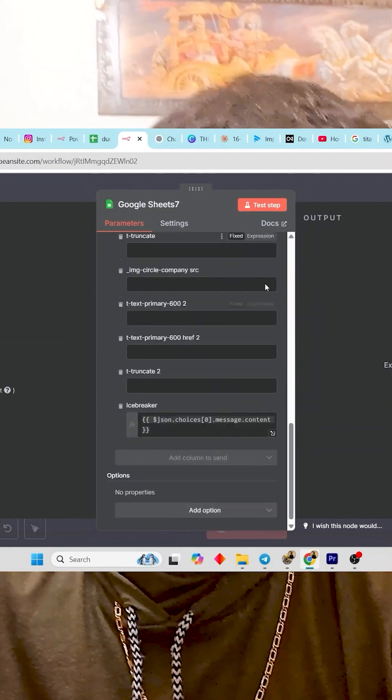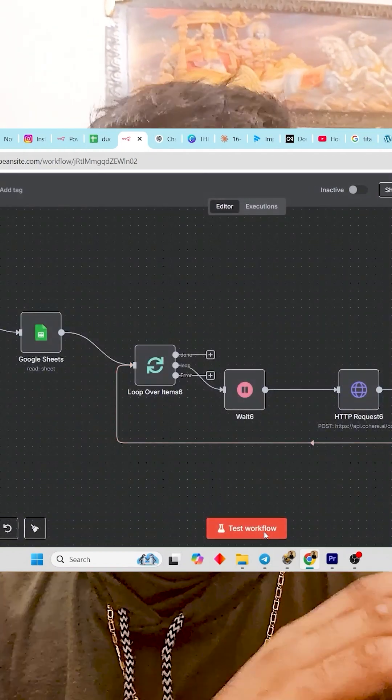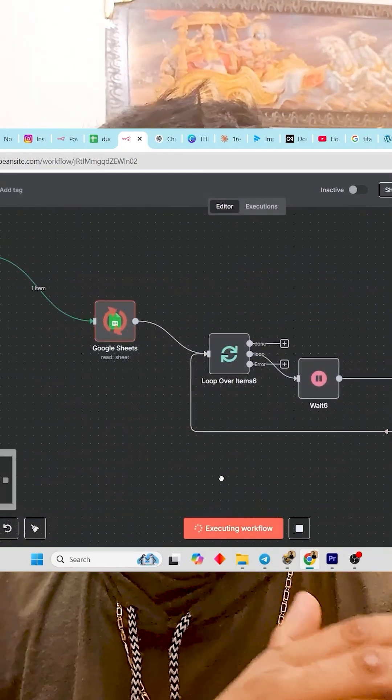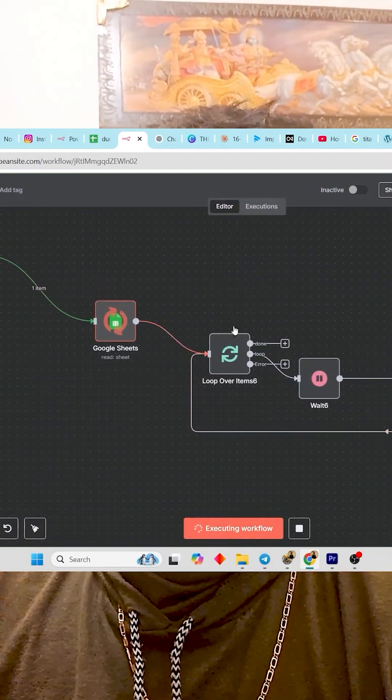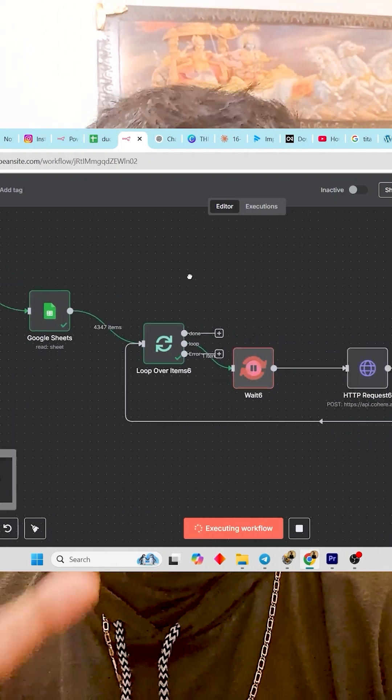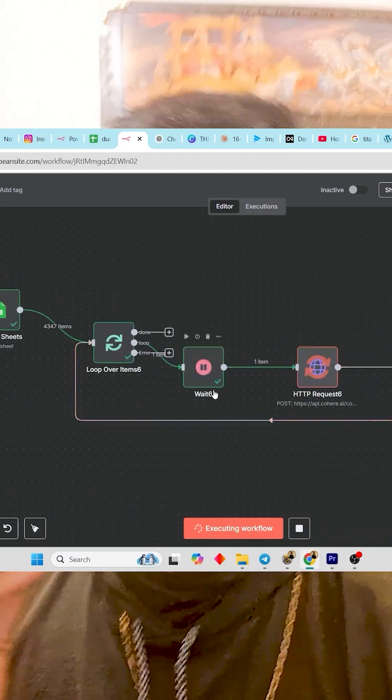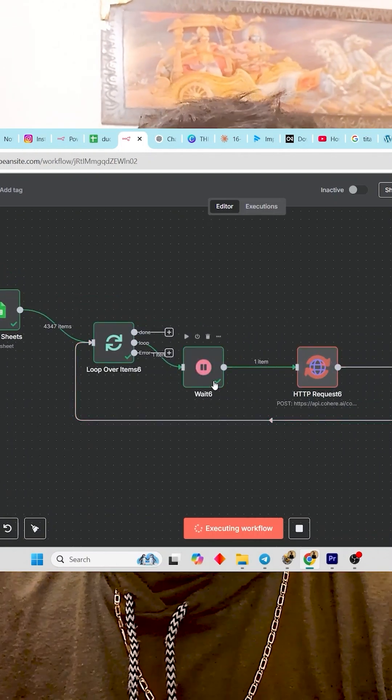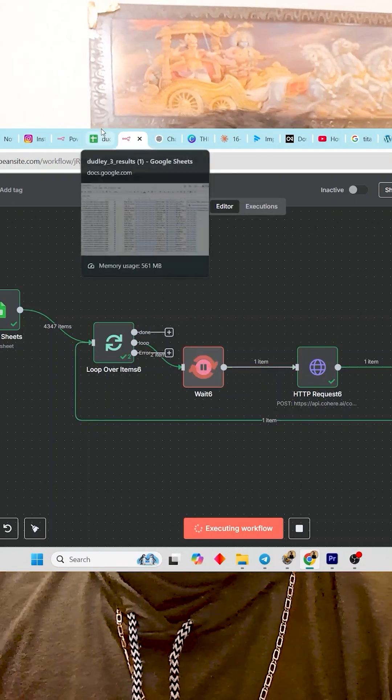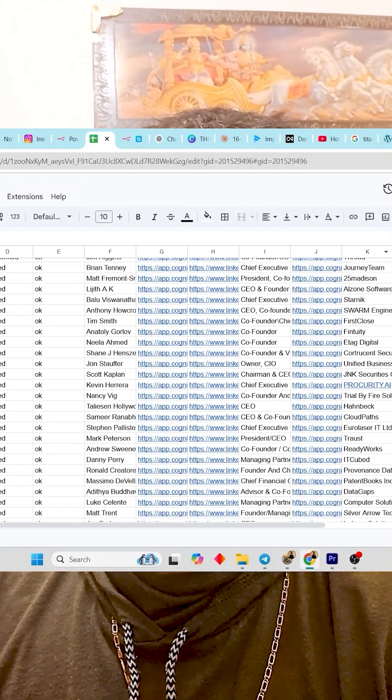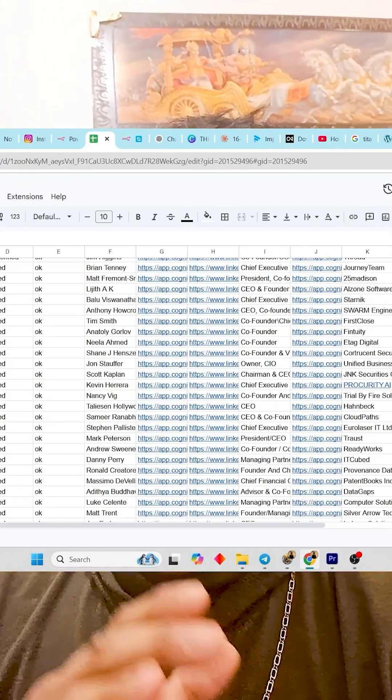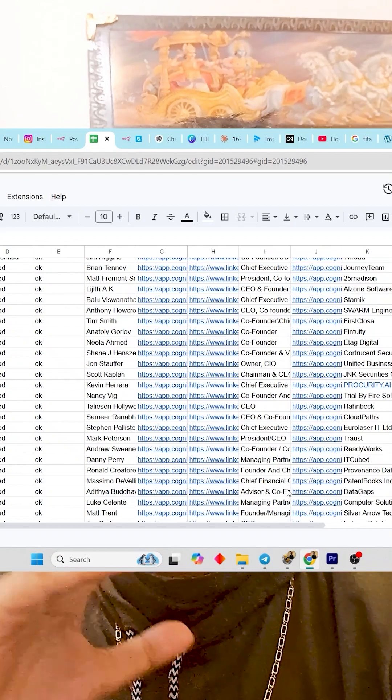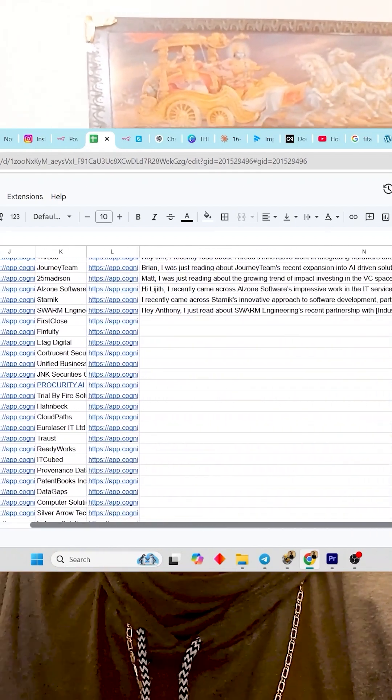This automation template allows you to scrape the person's LinkedIn profile, their online presence, and make icebreakers, complete emails, and SMS templates. This automation will give you personalized SMS and email for every person in your spreadsheet.